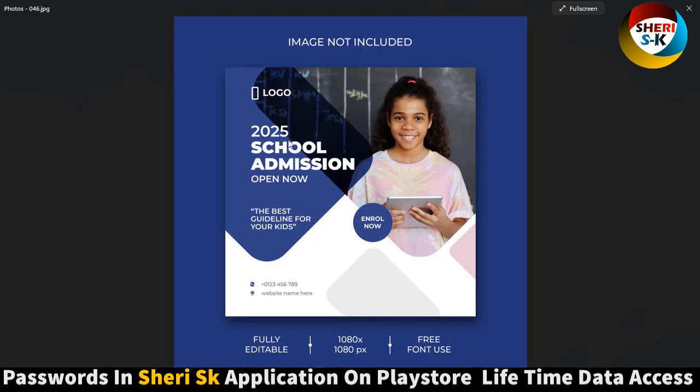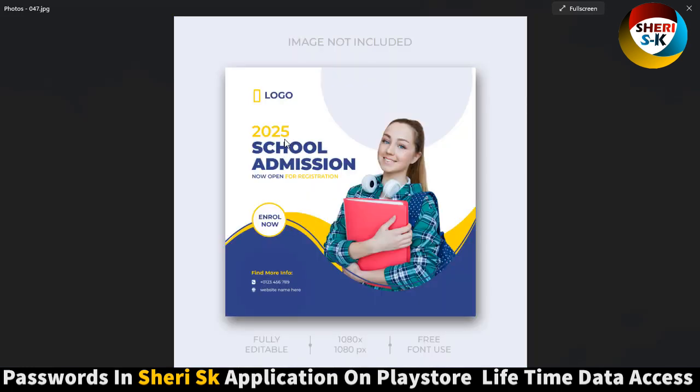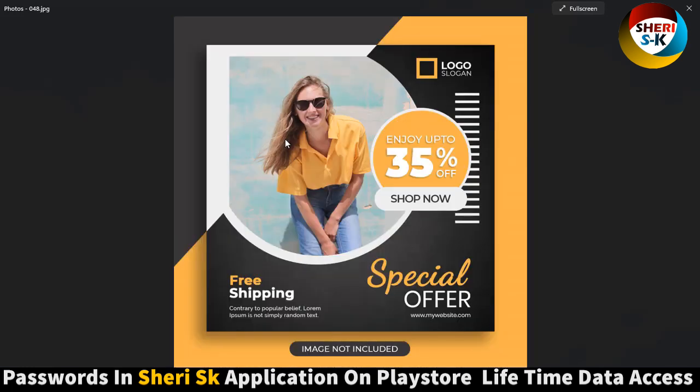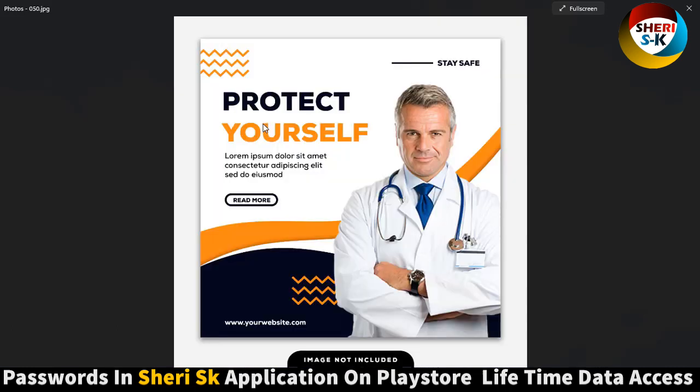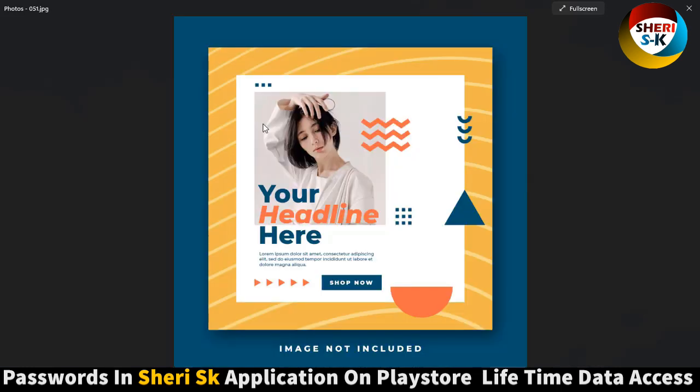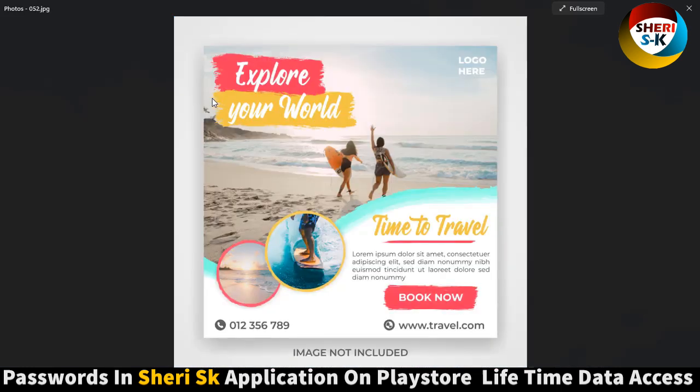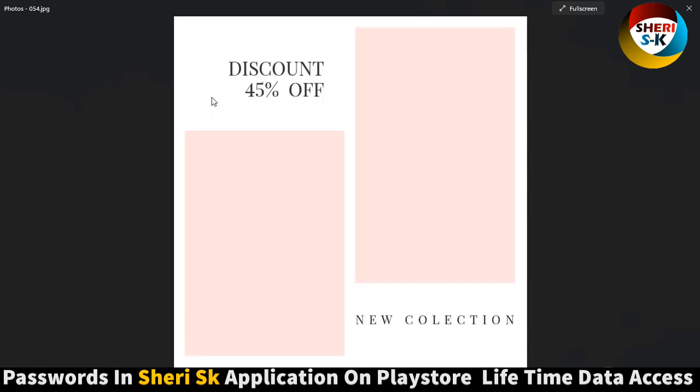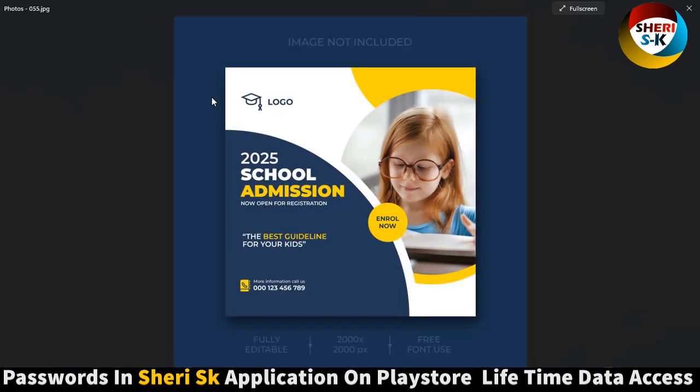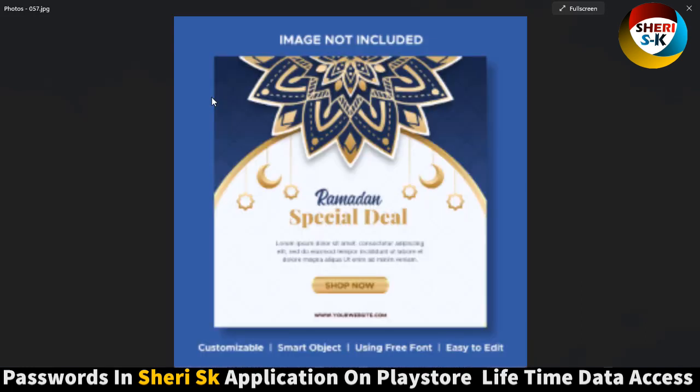You can write 2022 offer, corporate session, school admission, and here enjoy up to 35% off fashion sale, protect yourself. Your headline here and explore your world and travel, creative agency, school admission.